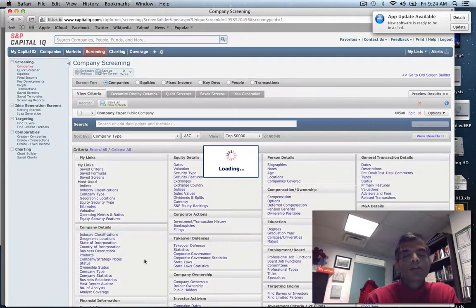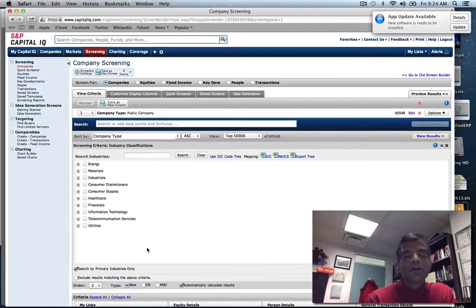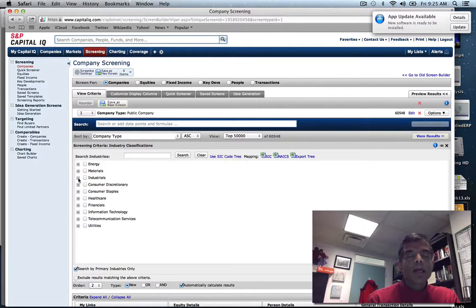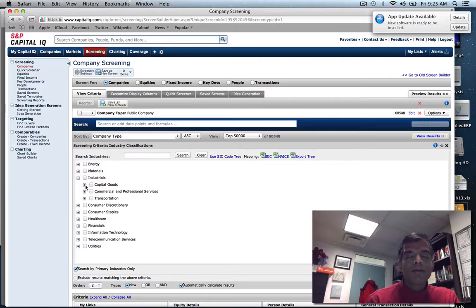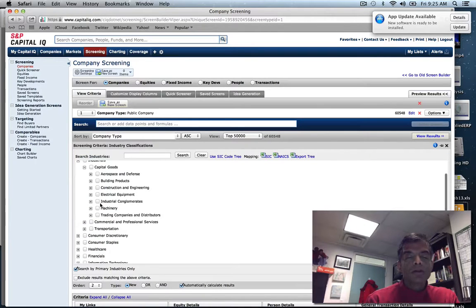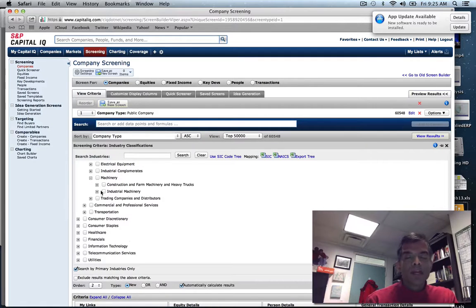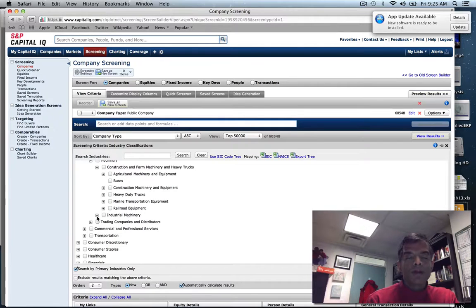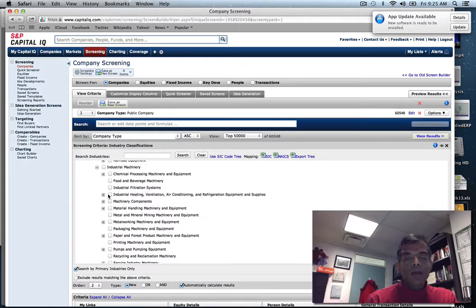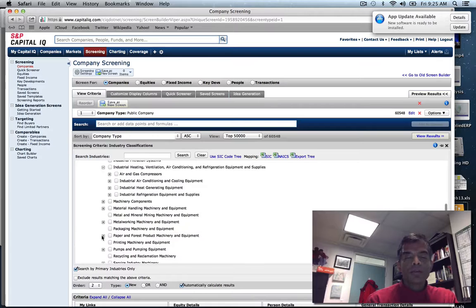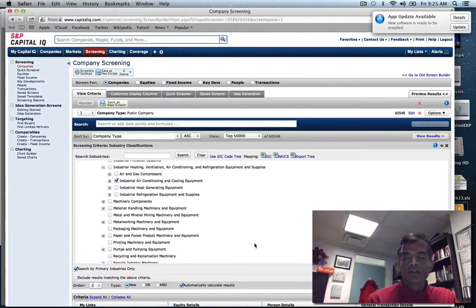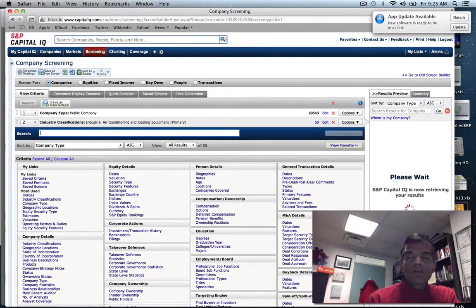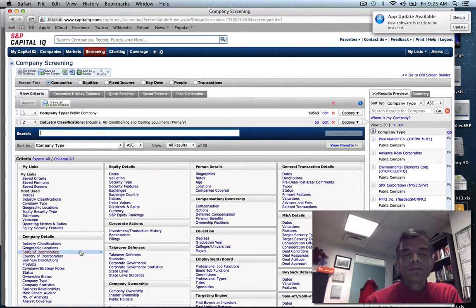Second step, I go to industry classifications. When you first look at these classifications you might not know where your company goes - you might have to do some exploring. I finally found it under Industrials, under Capital Goods, and under Machinery. It took me about 15 minutes but was worth the trouble. Under Industrial Machinery, I click on Industrial Air Conditioning and Cooling Equipment. I add that criteria and there are 58 companies globally in this business.